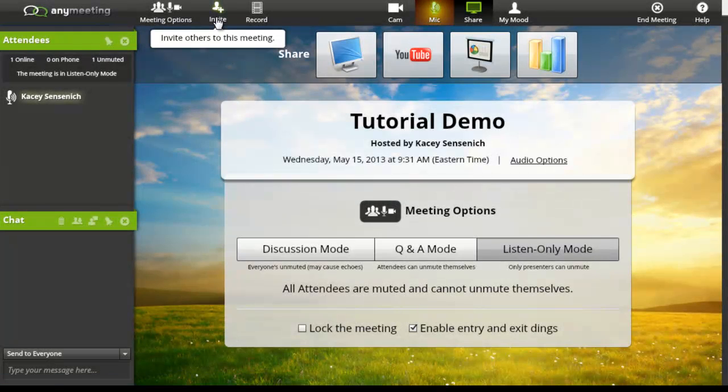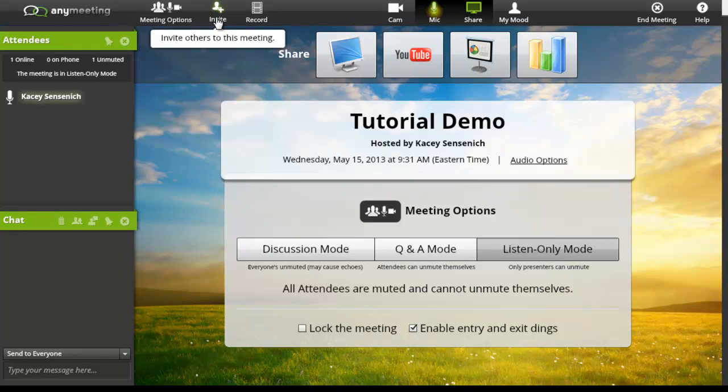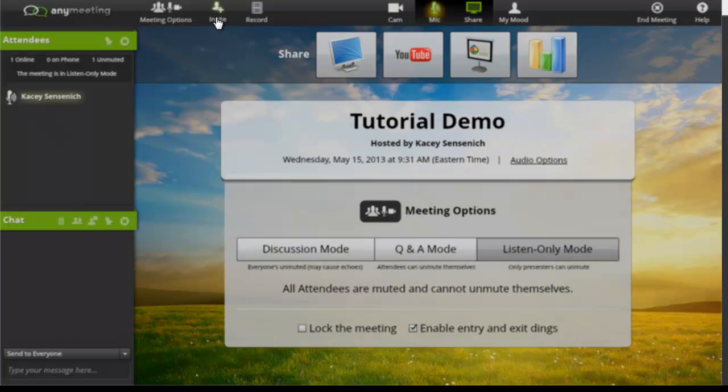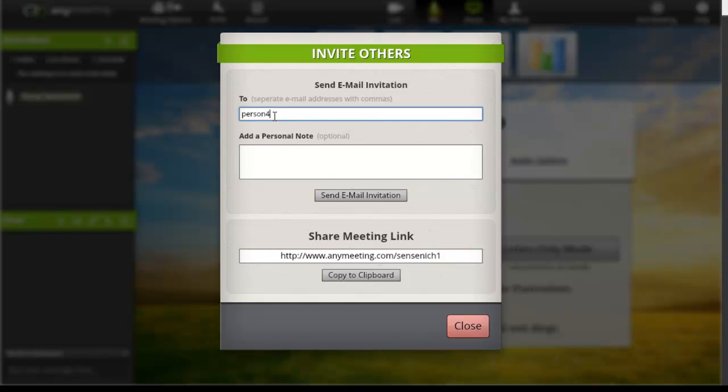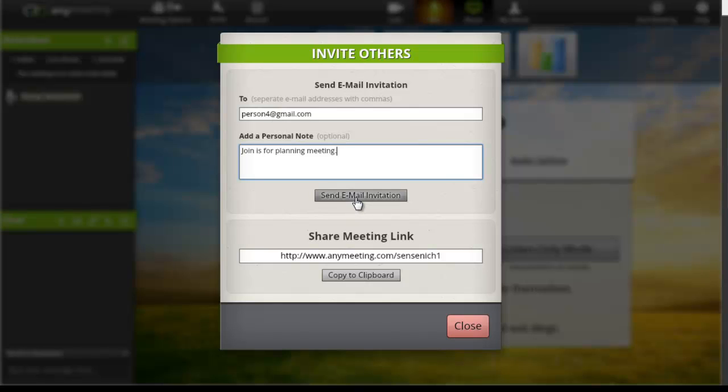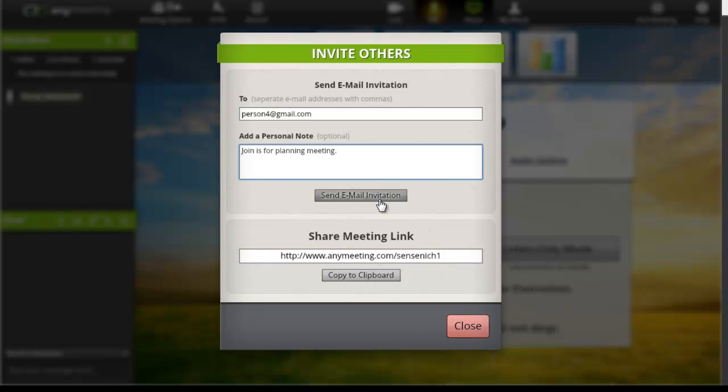Our next box is the invite box. If during the meeting there is somebody else that needs to join that you neglected to invite, click invite. Add their email address and their note. You can send them the email invitation, or you can share them your meeting link. Now click the send the email invitation to invite the new member.